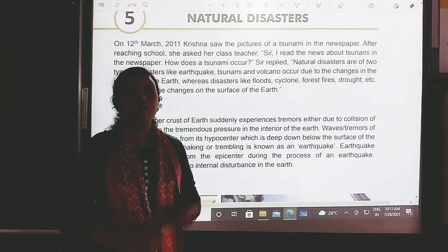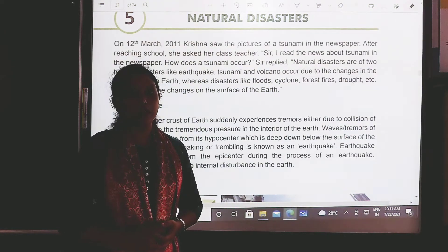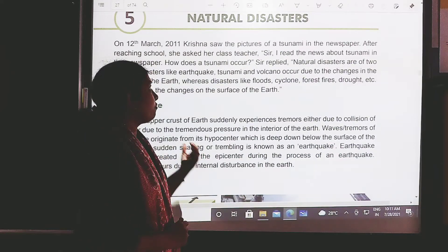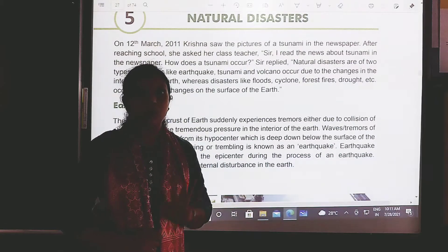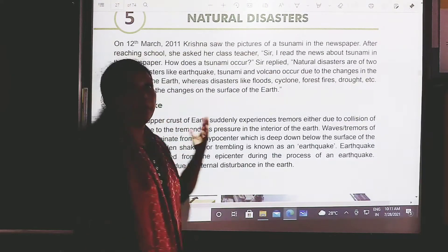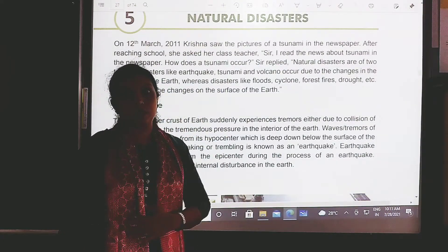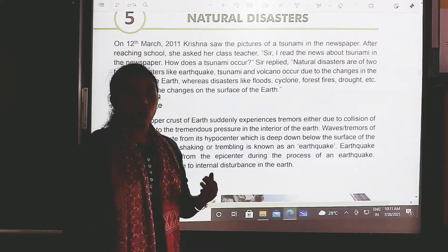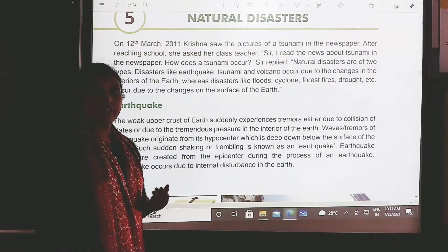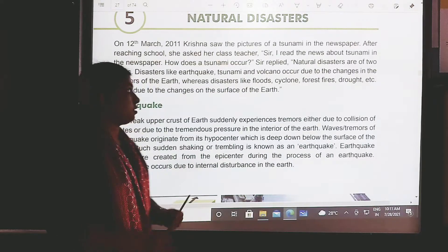Good morning children. Welcome back to our social science e-class. We have already completed 4 chapters for our first semester. Today we are going to start chapter number 5, natural disasters. It is a geography part, so let's read and understand what we mean by natural disasters.